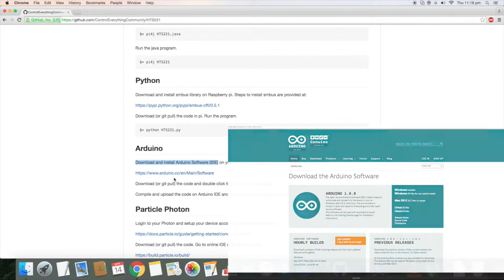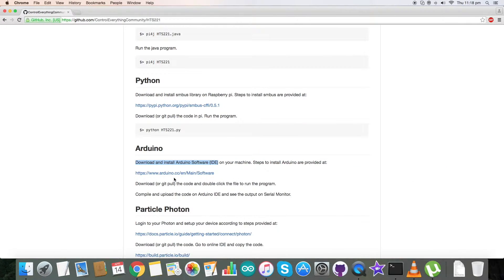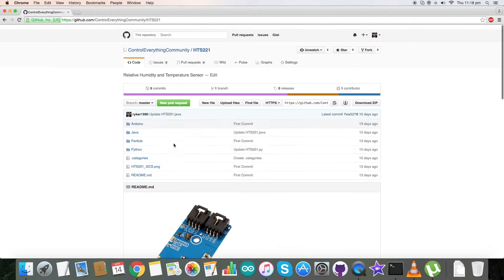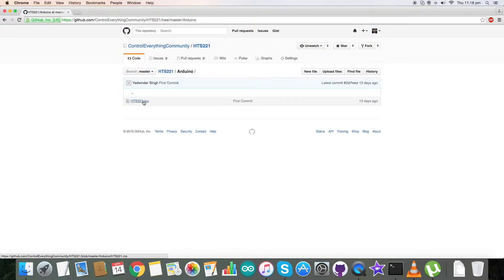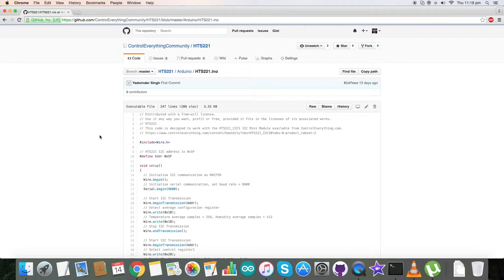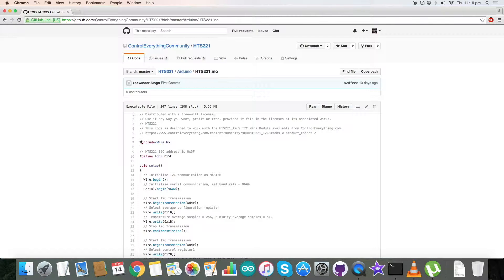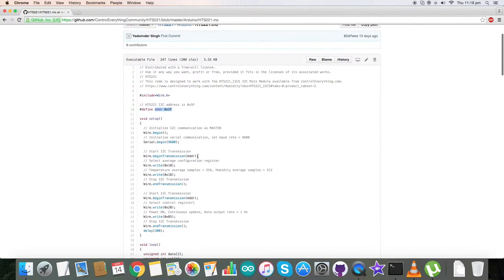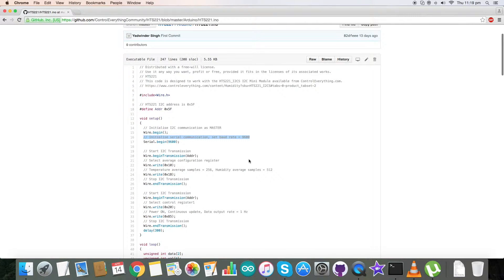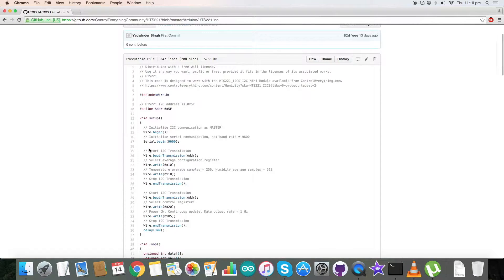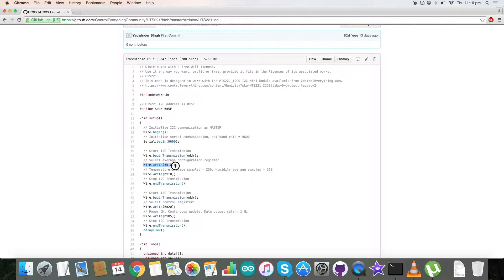Please have a look at this link and go through it. Now get back to the code. Here is our code, it's a .ino extension file. In that, first of all we have used Wire.h library and the address of our sensor is 0x5F. In the void setup function we have initialized serial communication with baud rate equal to 9600. Coming to the writing part, we have selected average configuration register having address 0x10 with temperature average samples and humidity average samples qualifying for 0x1B.